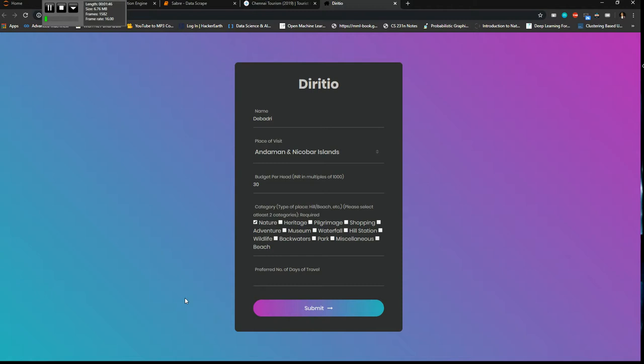So in Andaman I want something like, I don't know if waterfall is there or not but which surely I want miscellaneous. I don't like park, pilgrimage and all. Preferred number of days I want to stay there for a week. So when I click submit...